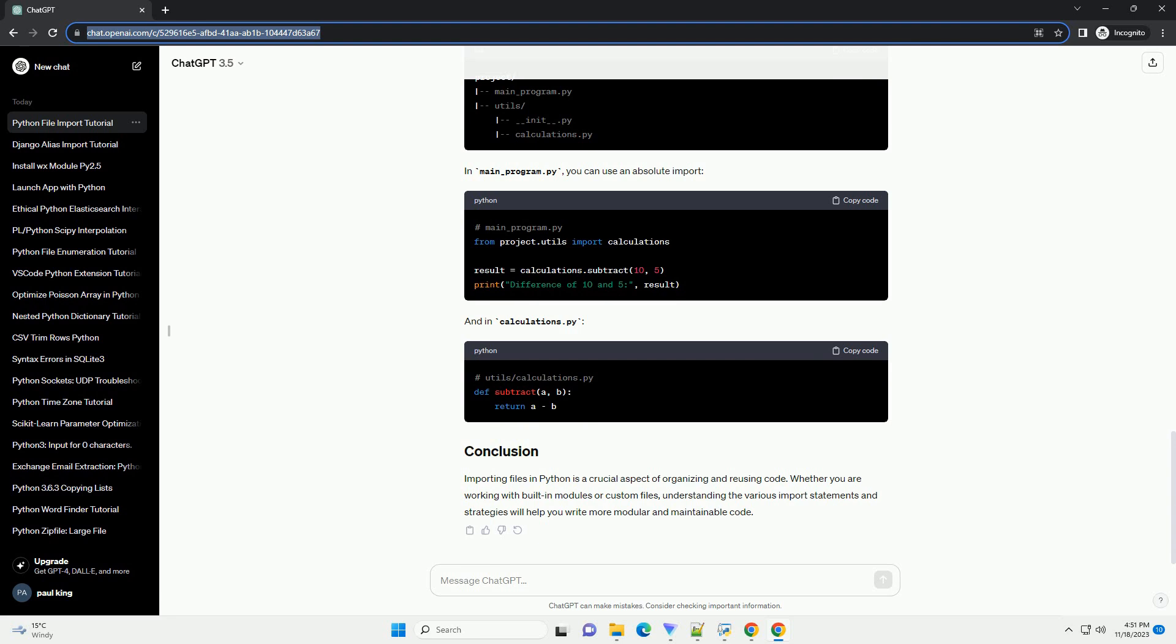Now, you can import this module in another script. Python supports various libraries for working with different file formats. For example, to work with JSON files.